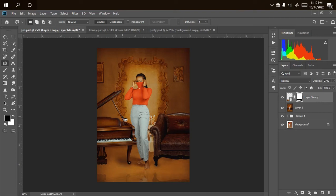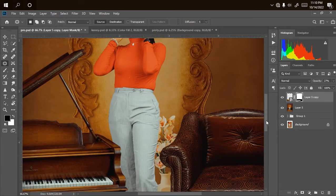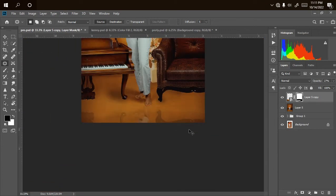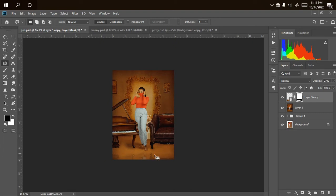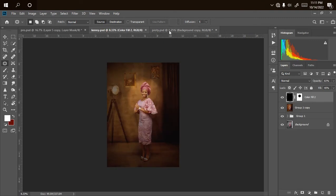Hey, hello and welcome. This is a tutorial on how to create a mirror reflection on your studio picture — like the one I have — to make it look like there's a mirror down there showing the reflection. If this is your first time visiting my channel, don't forget to like and subscribe and turn on the notification icon. In this video I'll be working with just three pictures.